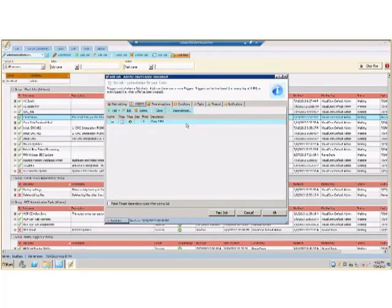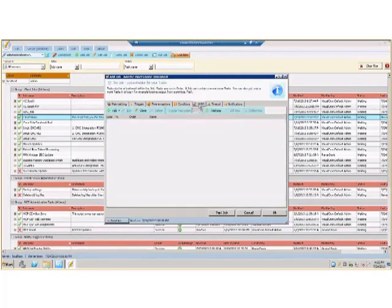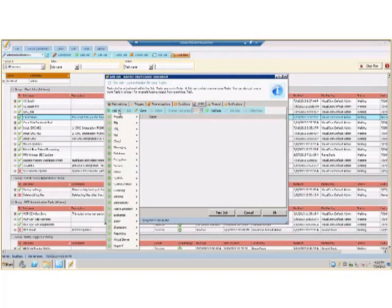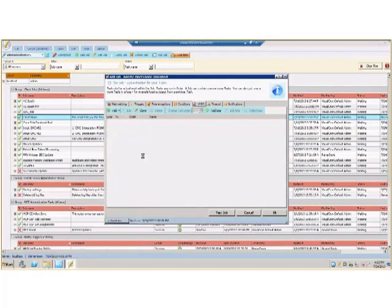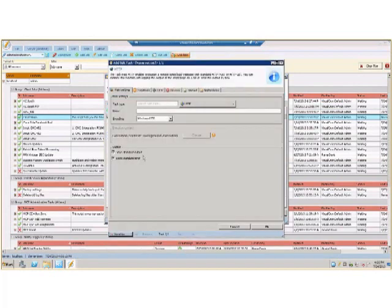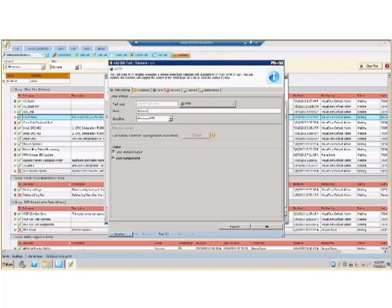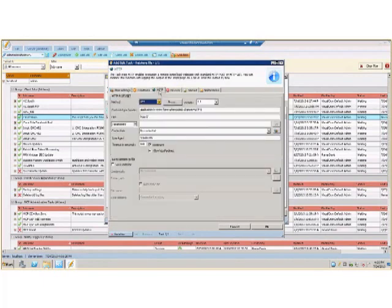The next thing we'll do is add the task itself. For a URL task we will be using the HTTP method. We will give this task a name, then we will place in the URL of the task we want to run.